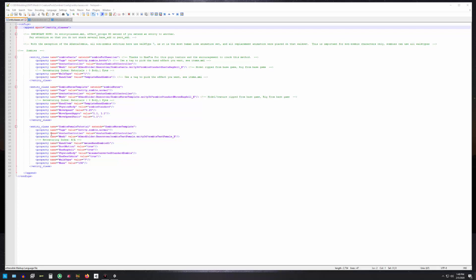The avatar controller we're using is avatar zombie 01 controller. Again, that will extend from the previous one, so you wouldn't have to put that line in. You do need to put in where to find the mesh, and the mesh would be in the resource folder of the mod that you put this character in.